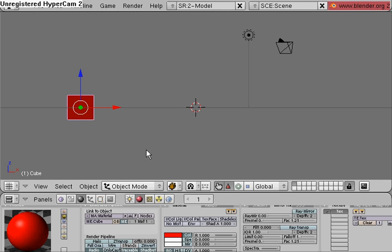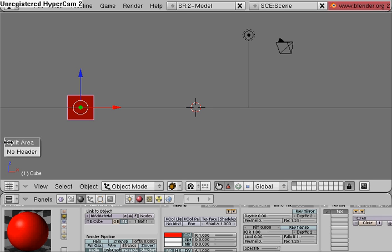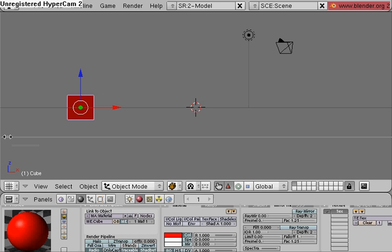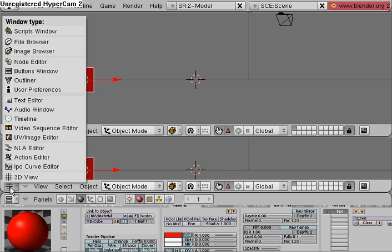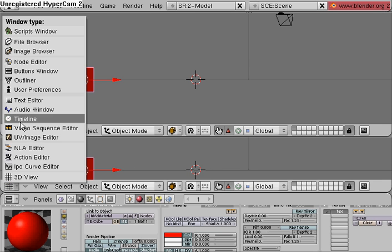And now I'm going to split my screen here horizontally by going to the edge of my 3D viewport, right-clicking, split area, and I'm going to change the newly created viewport down here by clicking on this icon and changing it to timeline.